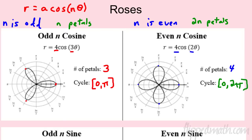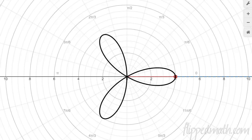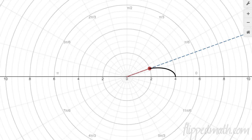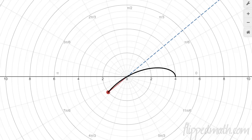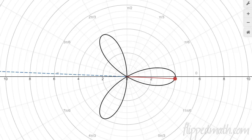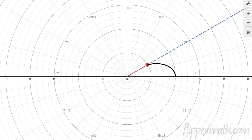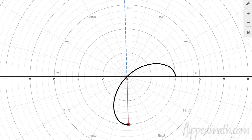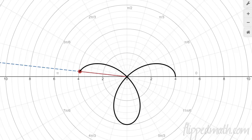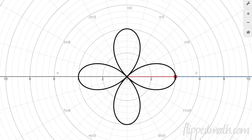Let's see this in the calculator. First the odd rose with n equals three: as the angle increases to 90 degrees, I've drawn this much of the rose — continue through and I'm done at pi. That's the full odd rose. Now changing to n equals two: I'm at pi over two and only halfway done. I keep going and finish the full shape at two pi. That's the difference — odd finishes at pi, even needs the full two pi.